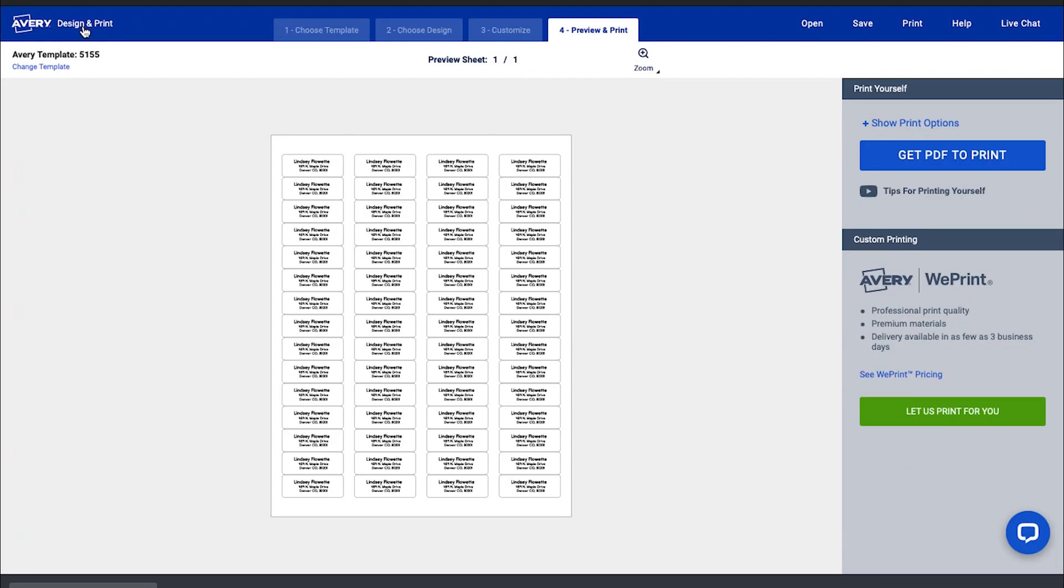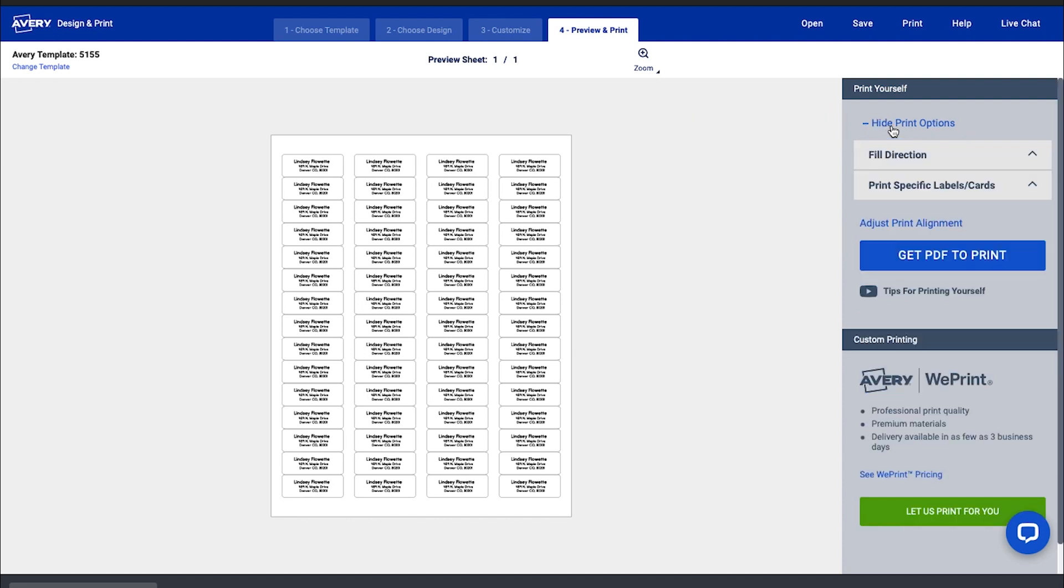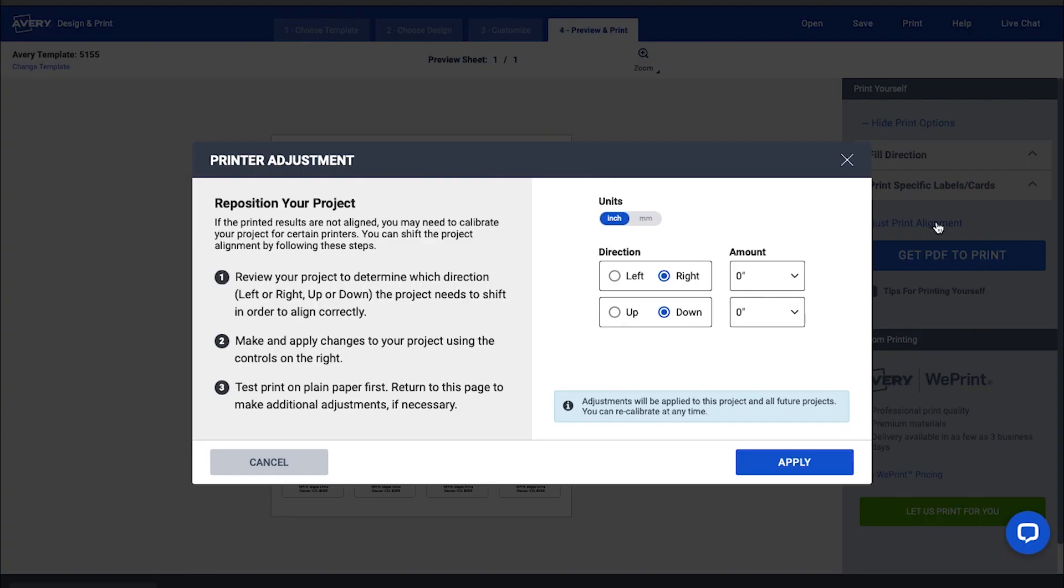Unfortunately, slight variances can appear each time a printer feeds a sheet of paper. If your project is off to the left, right, up or down, under Show Print Options, you can find Adjust Print Alignment on the Preview & Print page to shift your template by certain amounts.